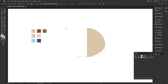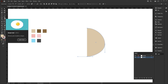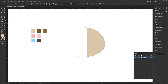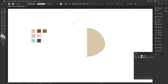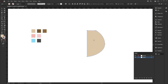Using the eraser tool — that's Shift E — press Alt on the keyboard to create a rectangle, and I'm going to delete the top half of our cat head like so.